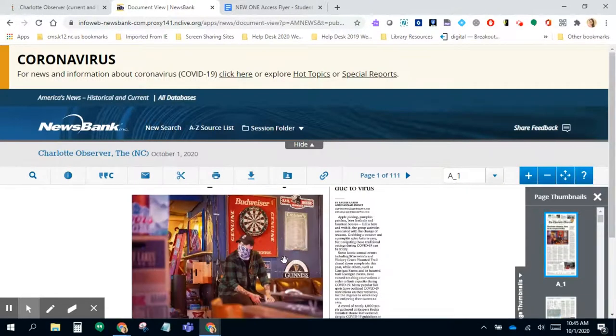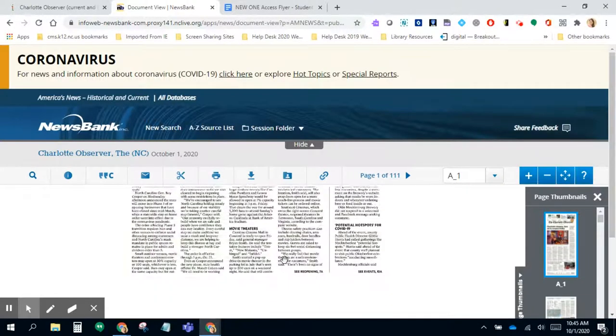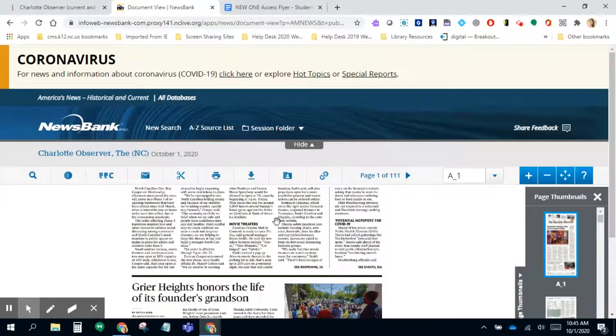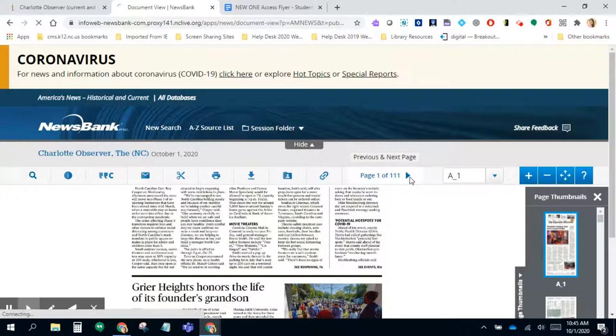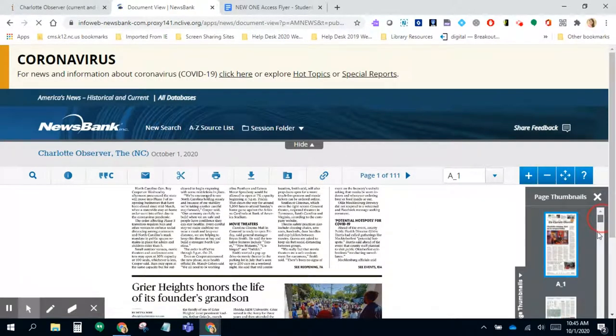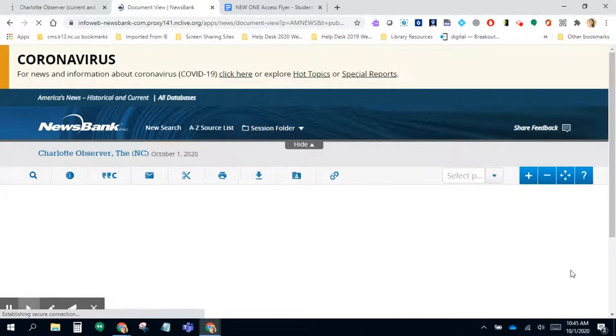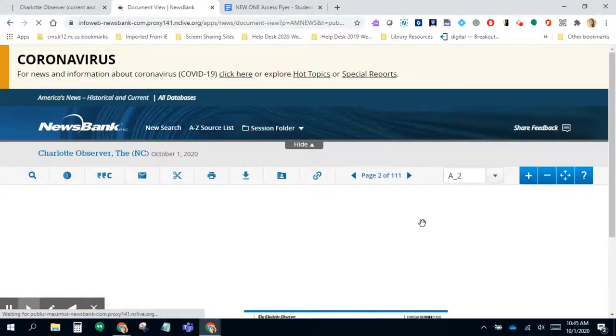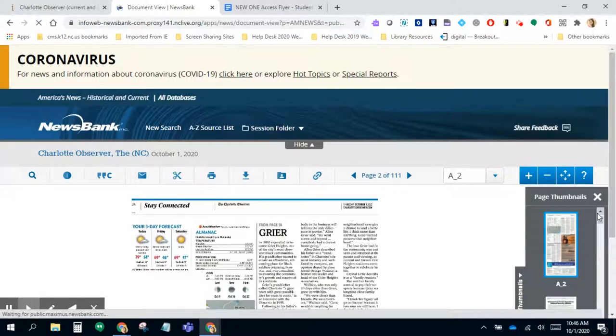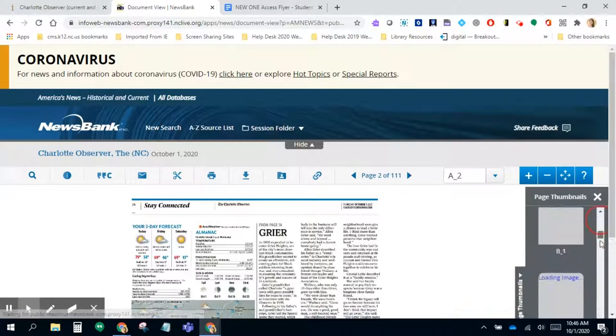To read, you just keep scrolling through, you can go to the next page, and it even provides thumbnails off to the right as well.